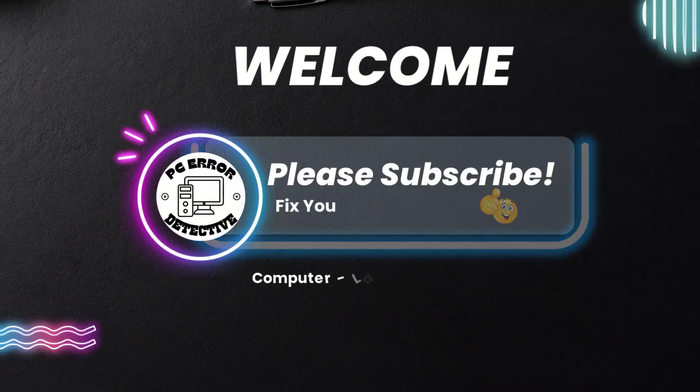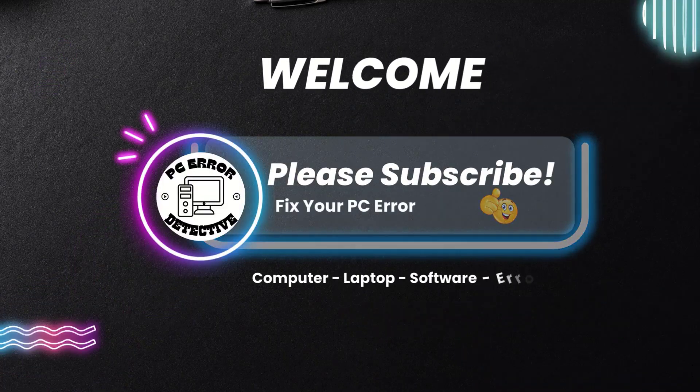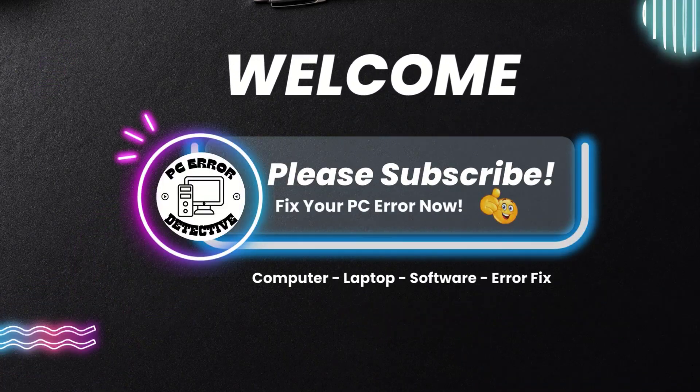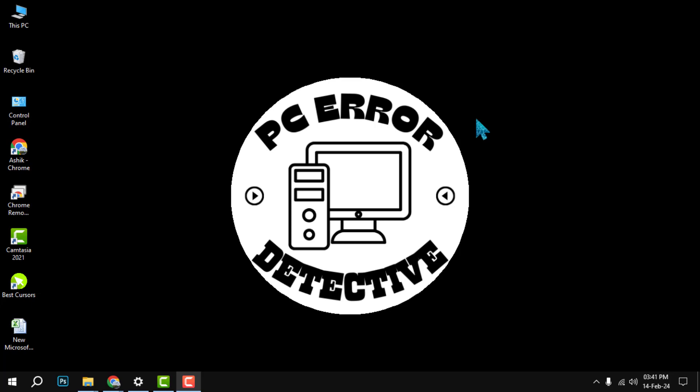Hi everyone, welcome to PC Error Detective. This video will show you how to combine PowerPoint presentations in a few easy steps. Before we start, please make sure to hit the subscribe button and the bell icon to get notified of our latest videos. Now let's get started.